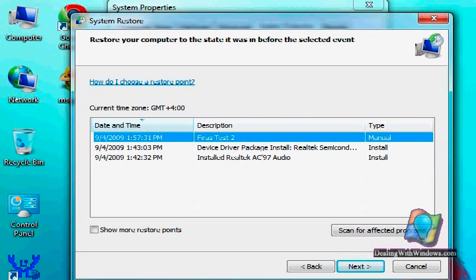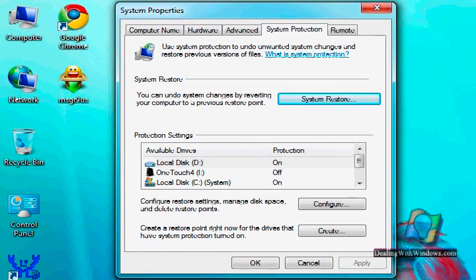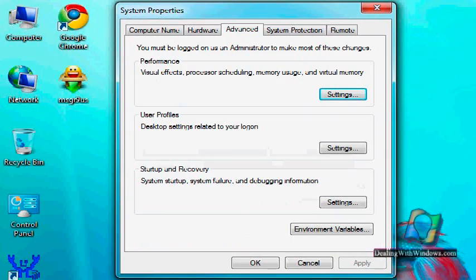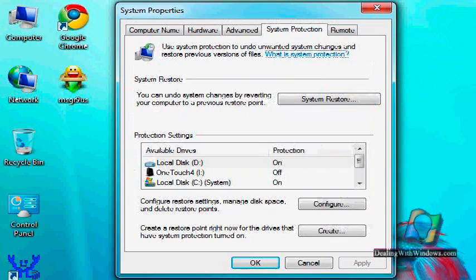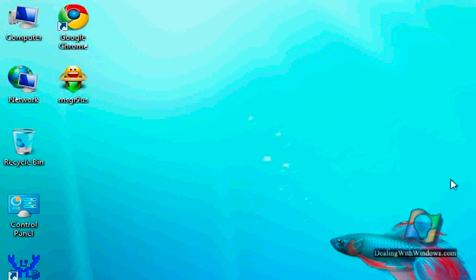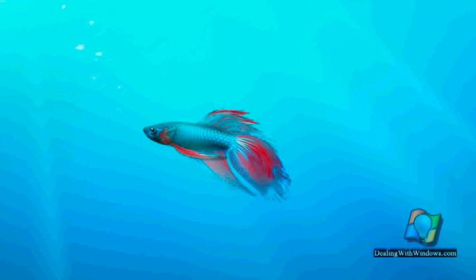So we can use it whenever we want in case we want to apply changes to the system. So this is how to deal with system restore in Microsoft Windows 7. Thank you.